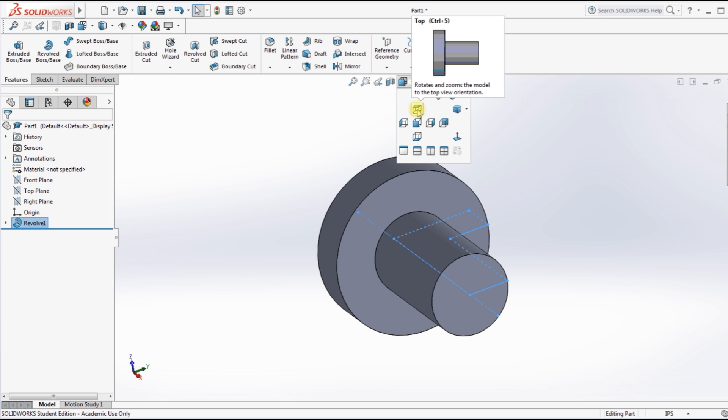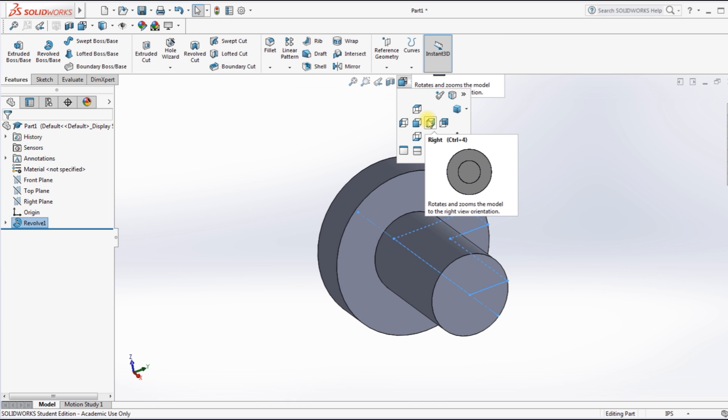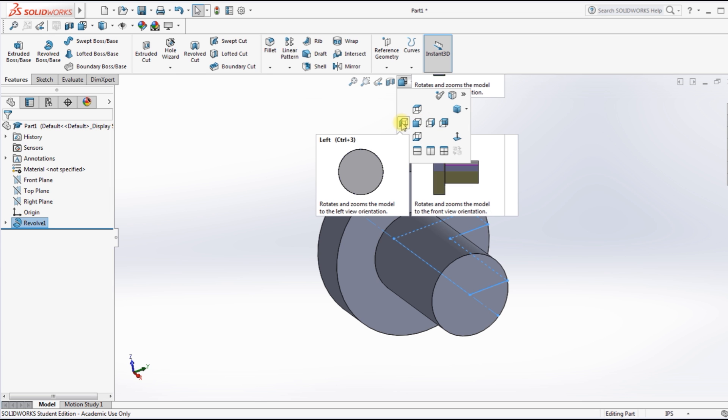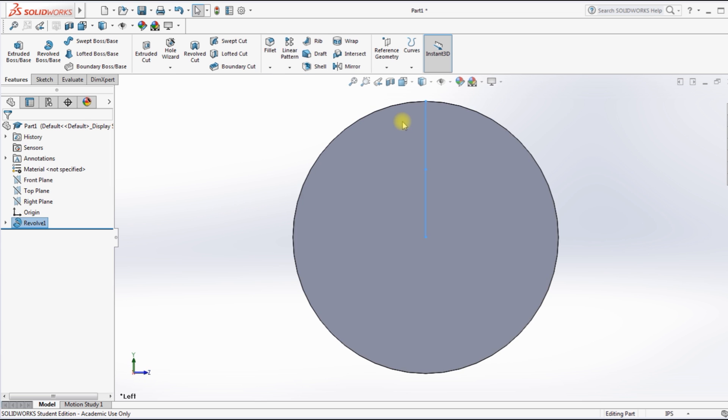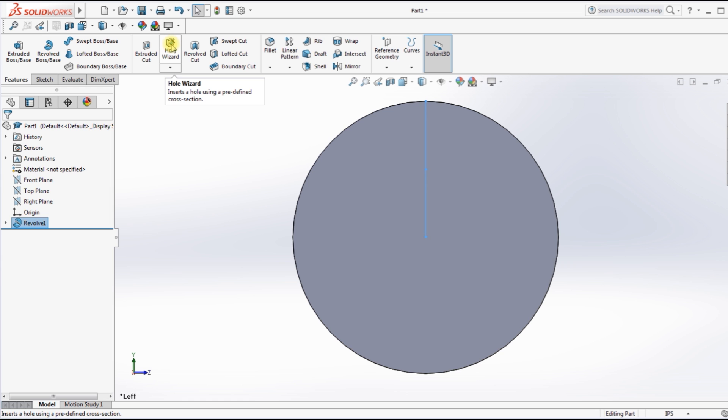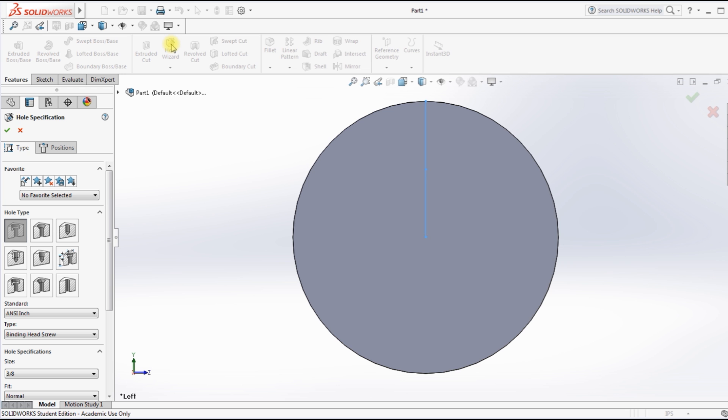But I want to also use Hole Wizard. And as I move the mouse around, it'll show you the view that you're going to get, and this is the one we want. The bottom of this drawing. So I clicked on it. Now I'm clicking on Hole Wizard and it's going to take a little while to bring up that menu.